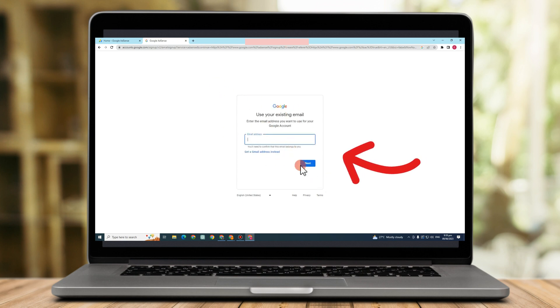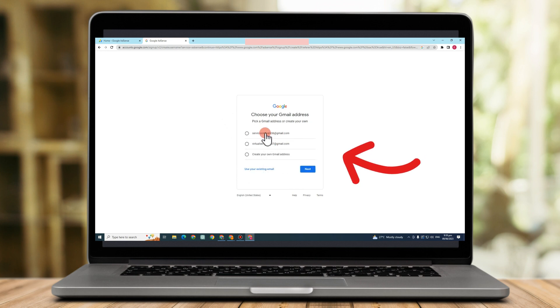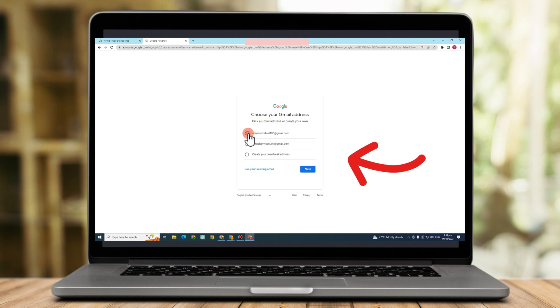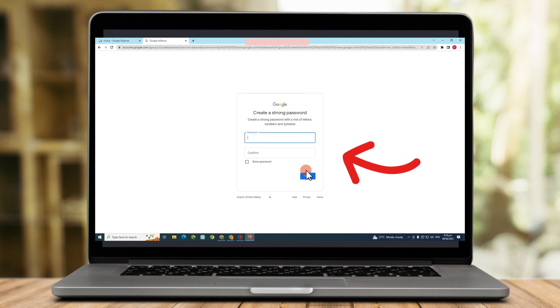Now for email address, if you can't think of any, you can also ask for a suggestion from them. So let's just say you like this one. And then tap next.